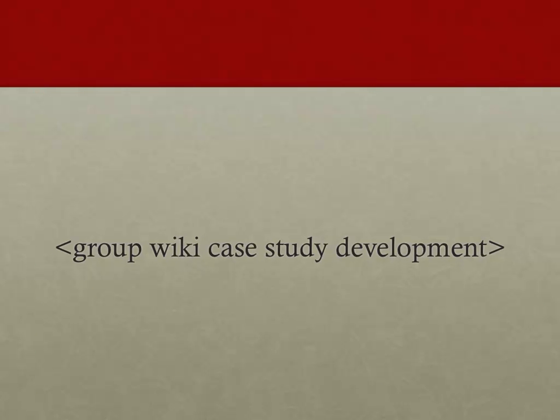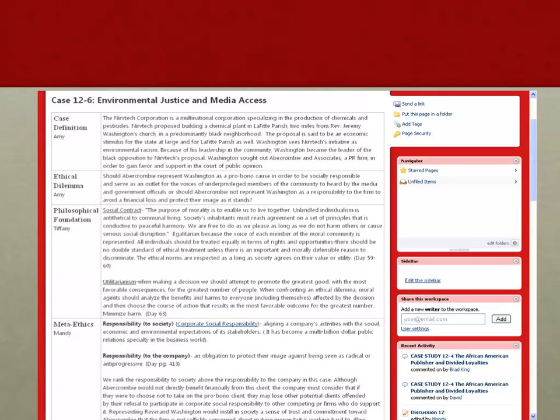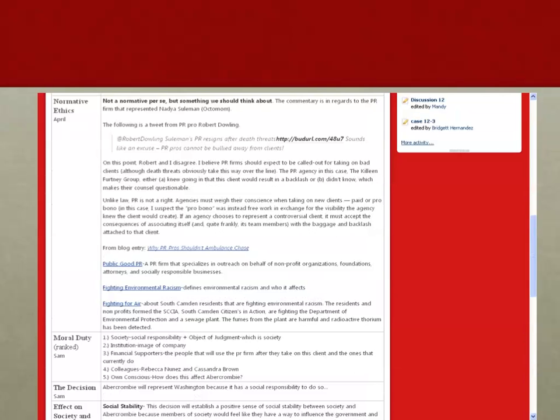And they would have to go through and create this case study. And the case study would involve creating definitions, finding dilemmas, delving into the philosophical foundations, looking at metaethics, going and getting outside information, looking through the normative ethics, breaking down the moral duties and decisions. So they were gathering lots of information, and they were pulling it all together.